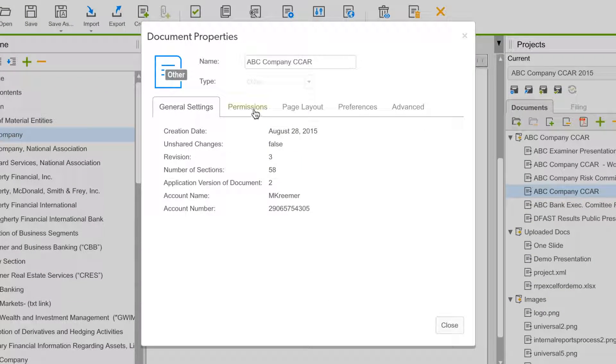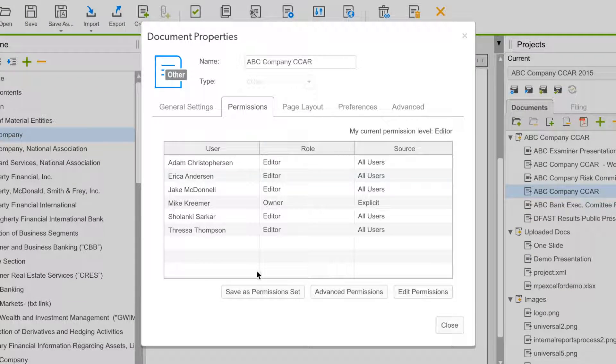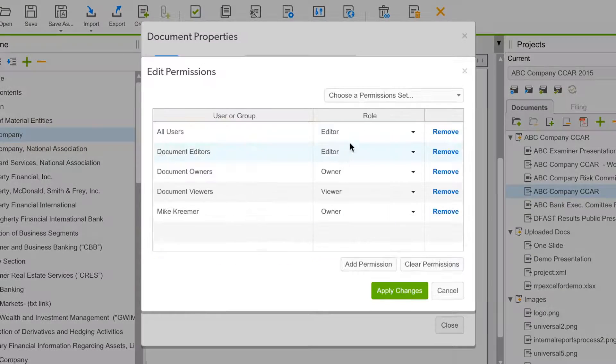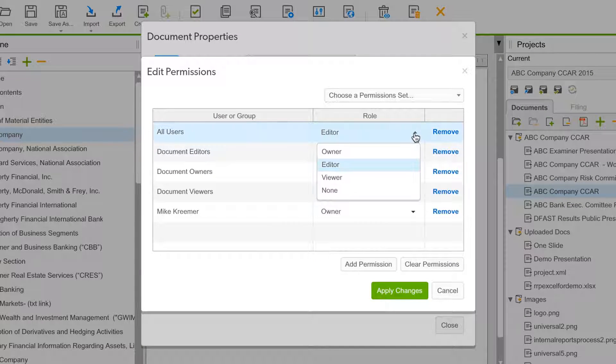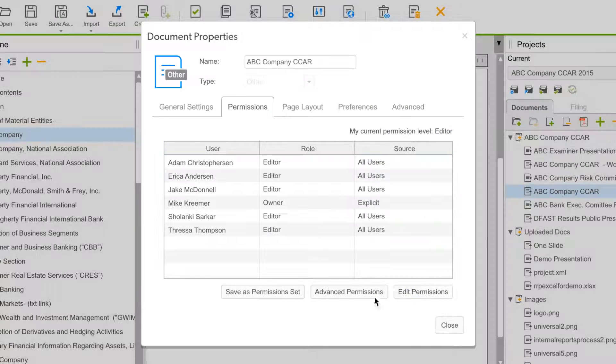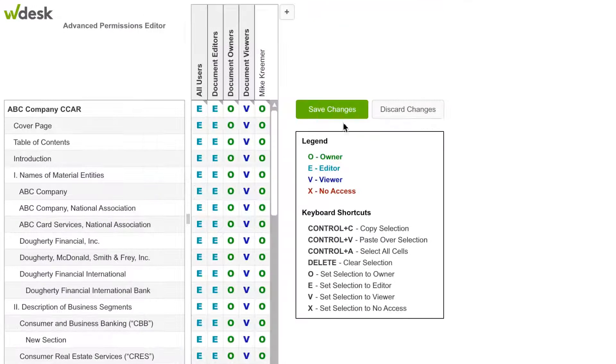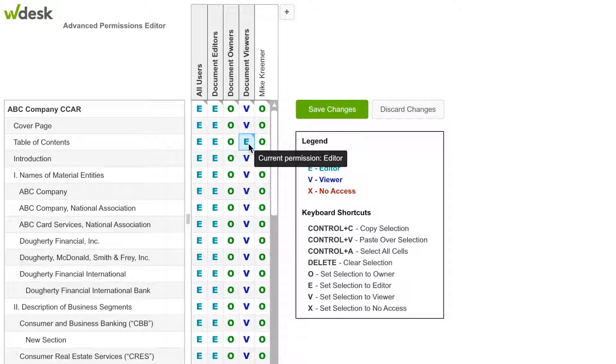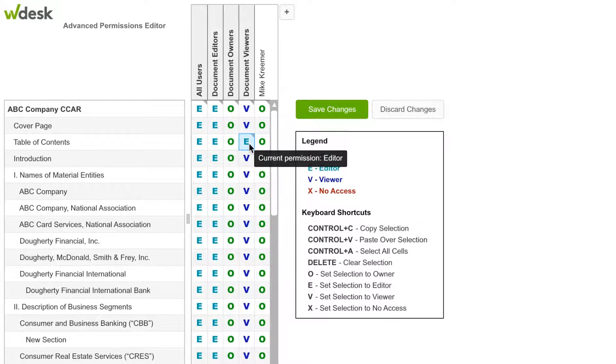Protect sensitive information with advanced permission capabilities. Control whether contributors can view, edit, or comment by document and section. Ensure the security and integrity of your information by assigning which sections contributors have access to.